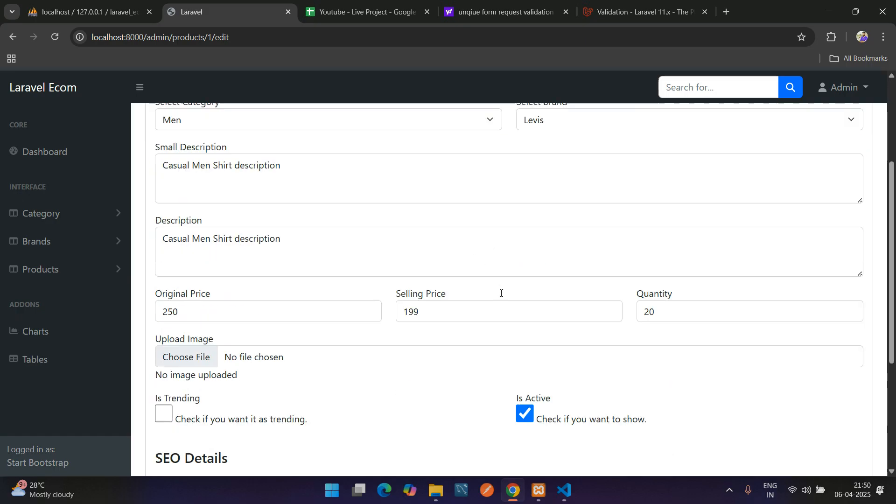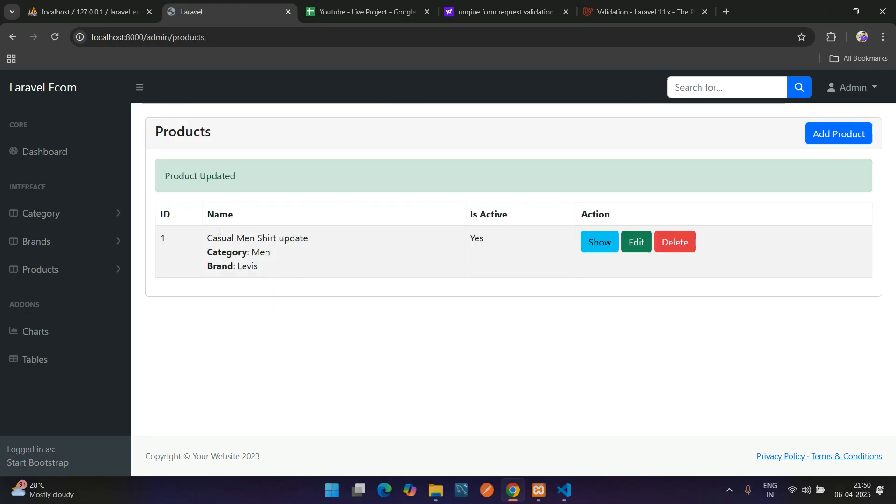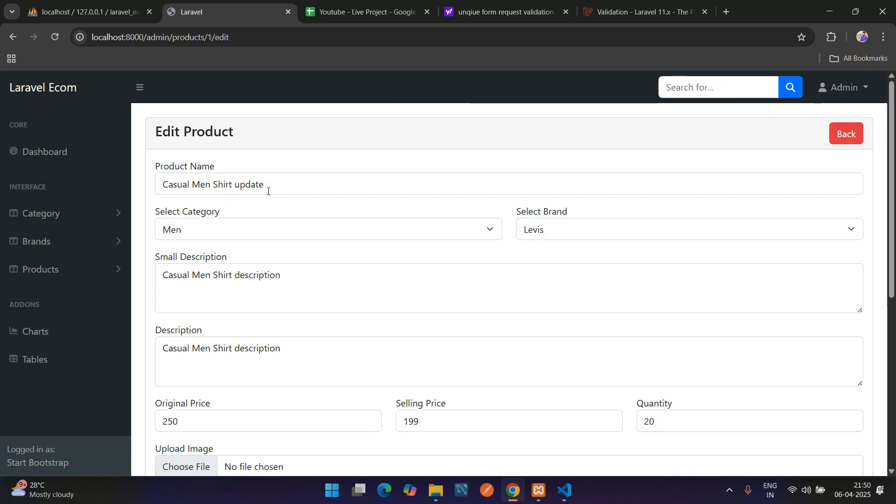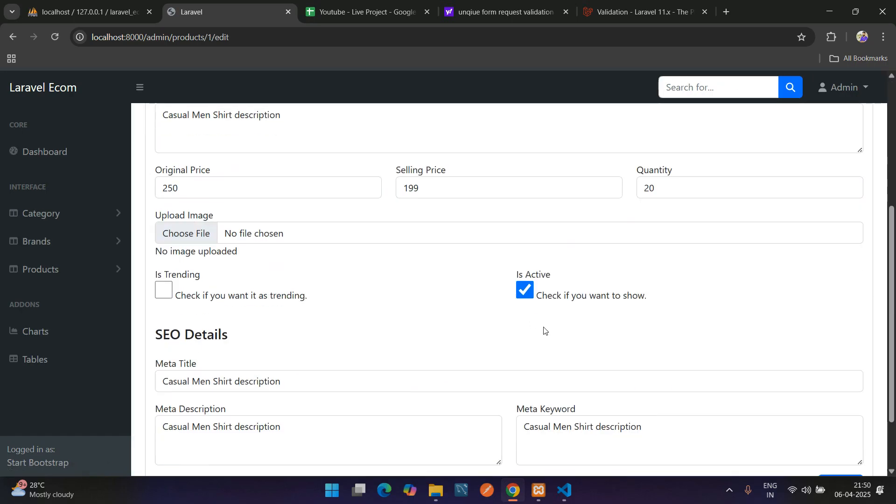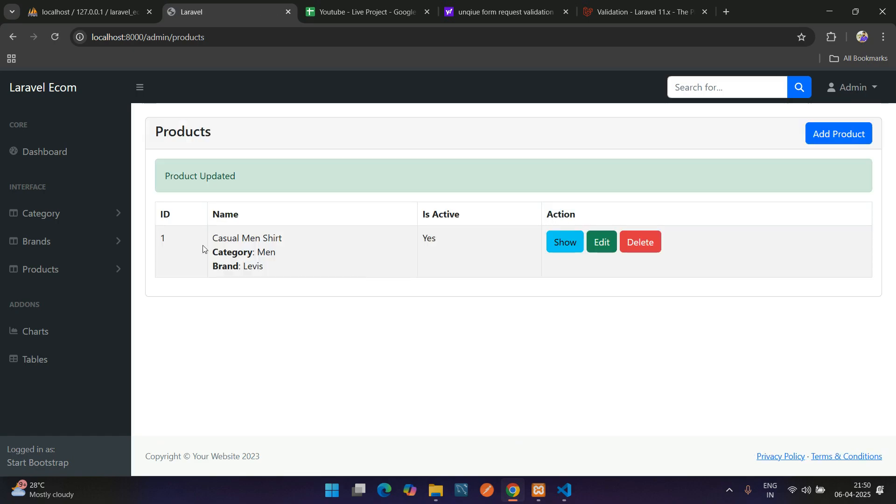Click on update. Perfect, product updated. Here you see 'casual men shirt update' working fine. I'm going to re-update this, remove and update it. Cool, so updated. We have done with the edit of the product and update.